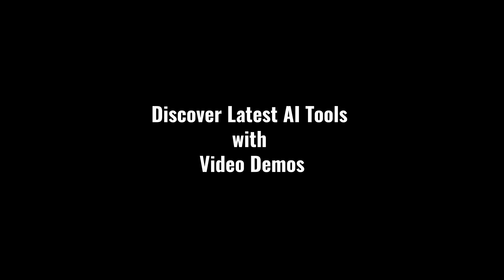Discover latest AI tools with video demos. Visit AIDemos.com